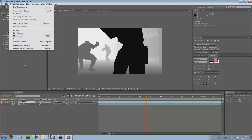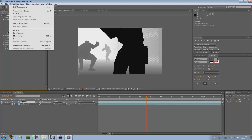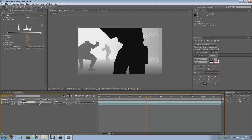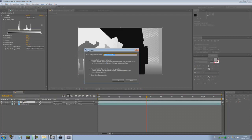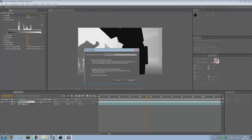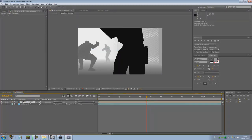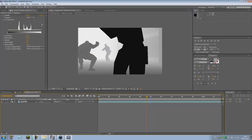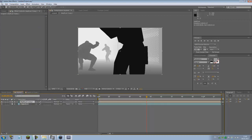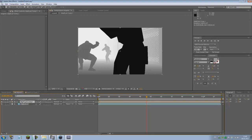That's that. I'm just going to Composition, Control-Shift-C, and pre-compose the depth AVI. By default it's going to be set to leave all attributes in original. Change that to move all attributes into the new composition, click OK. It's going to make a new composition with only the depth in it.